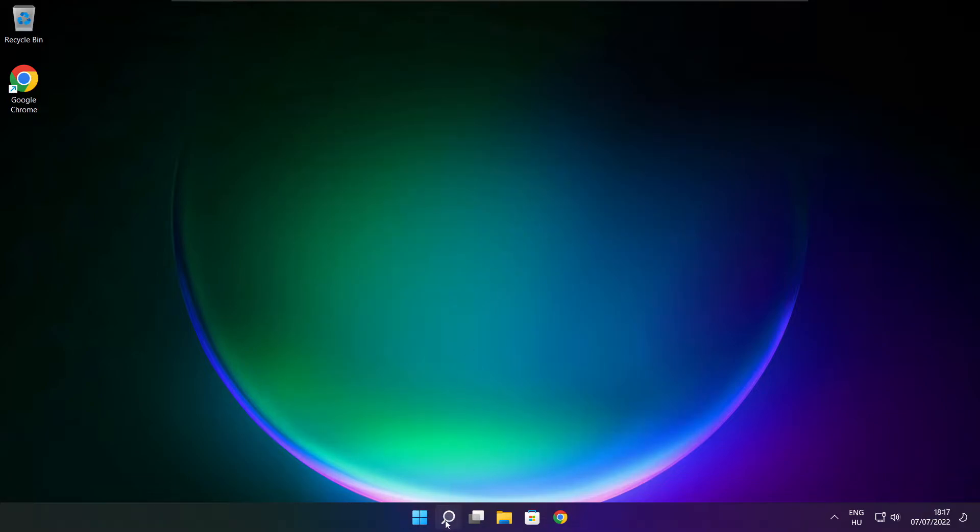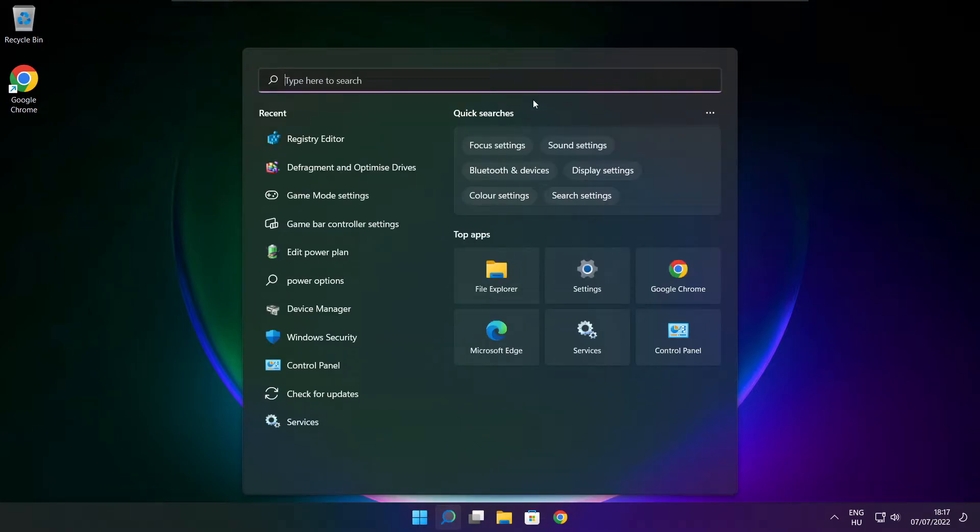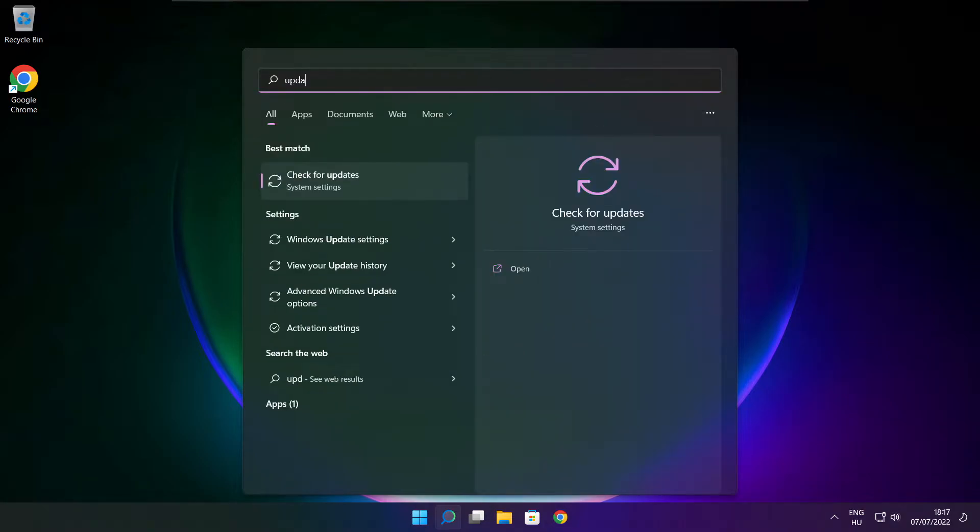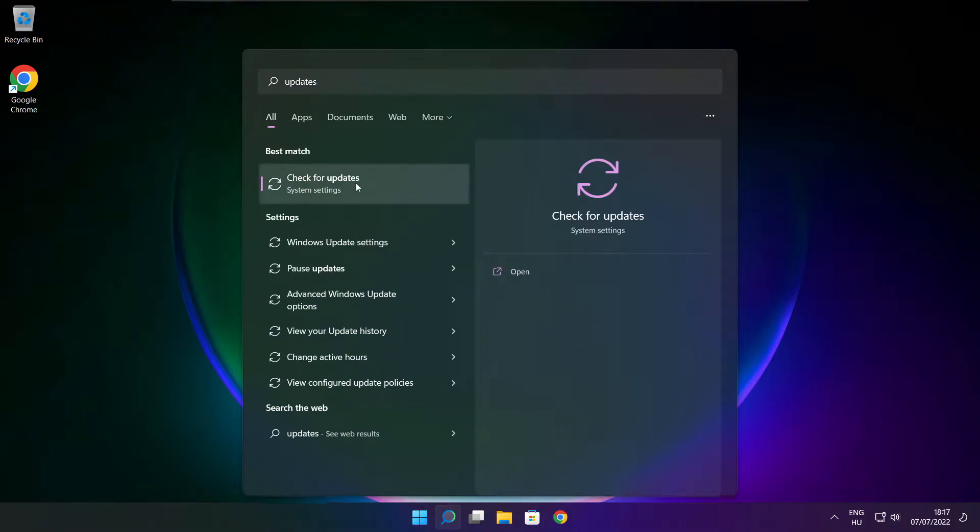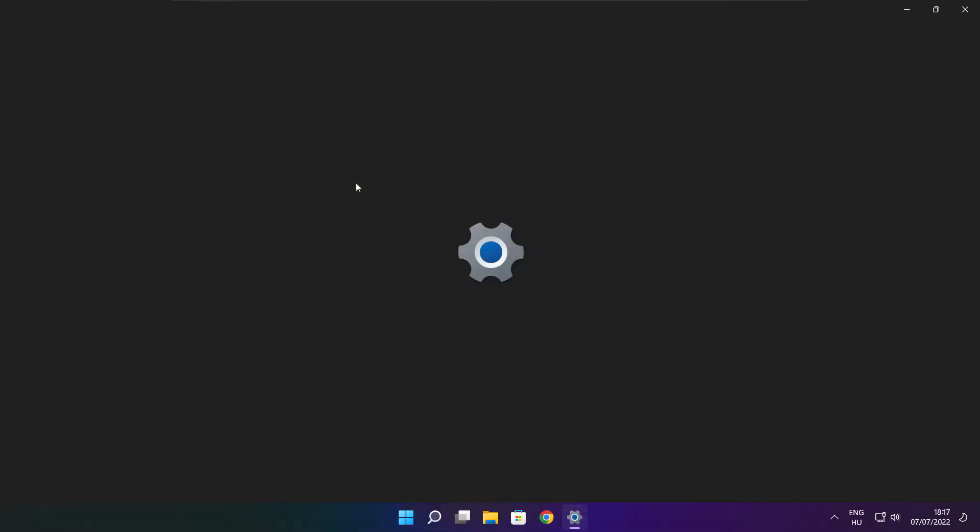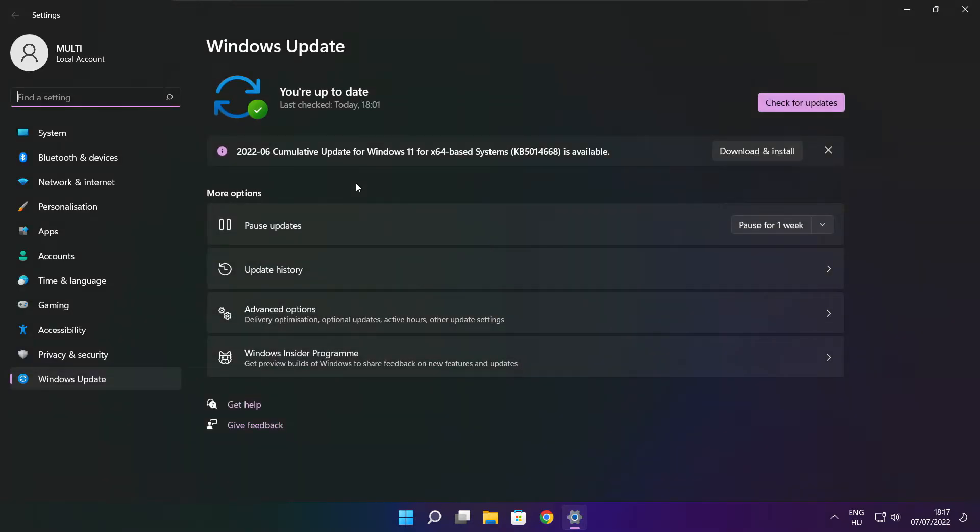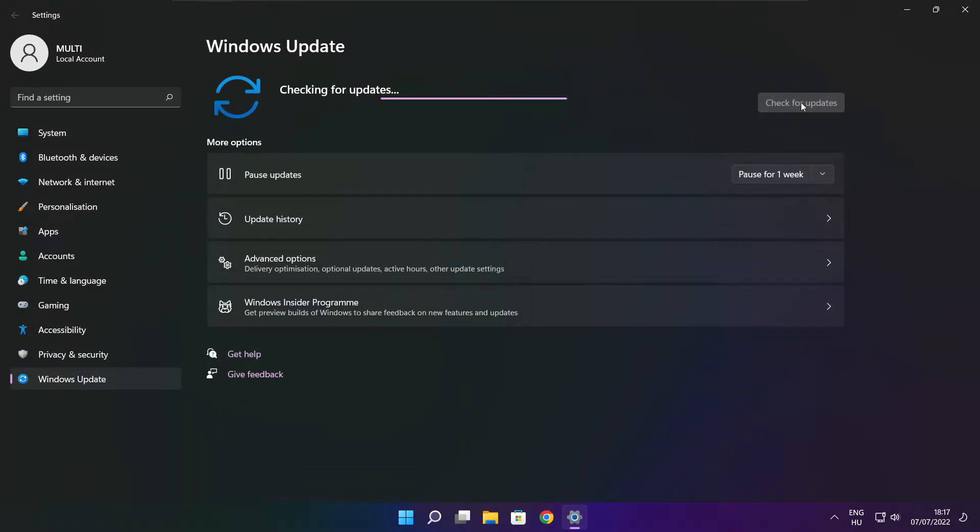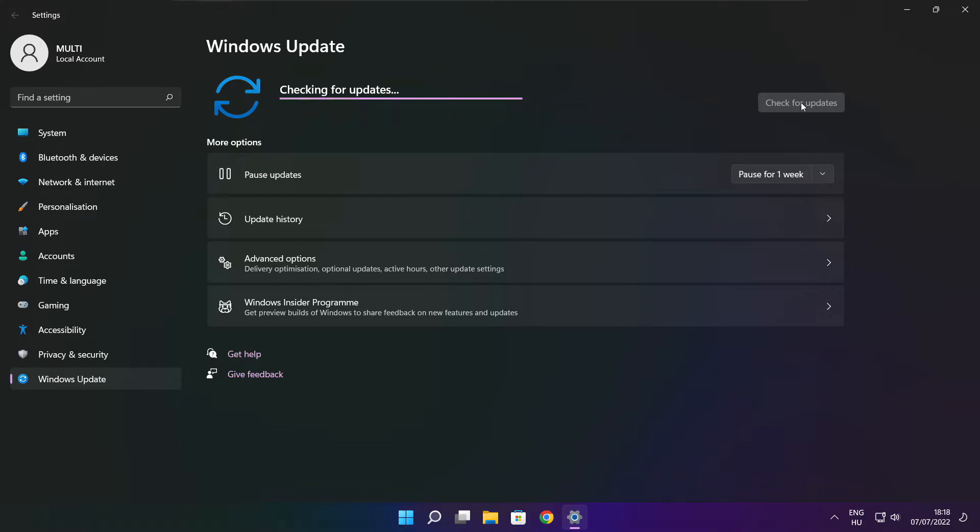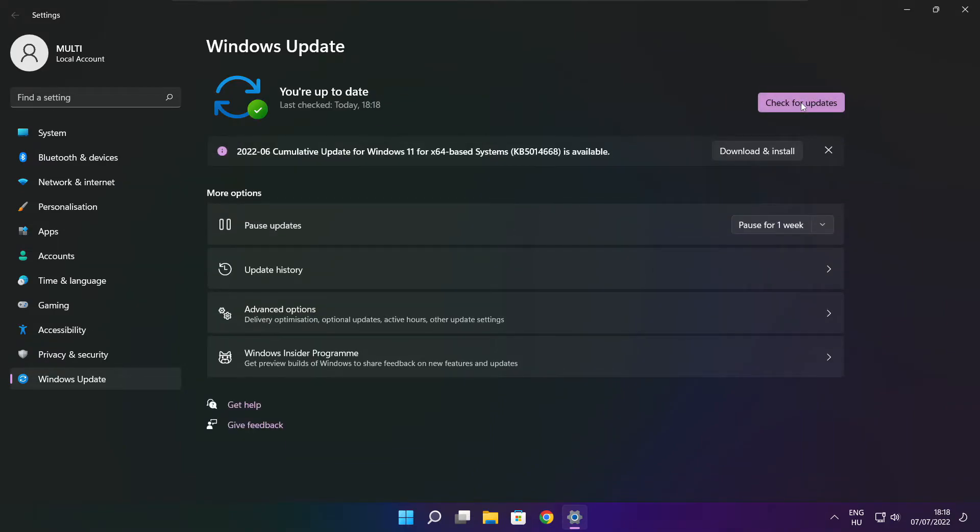Click search bar and type update. Click check for updates. After completed click close.